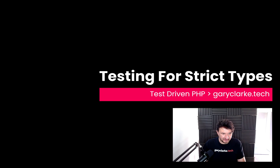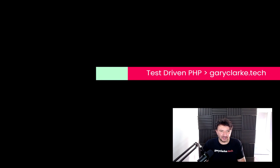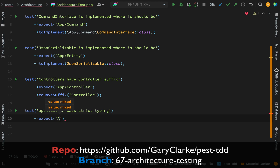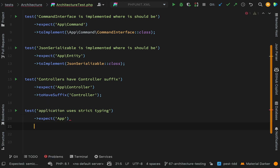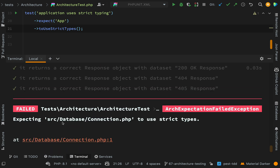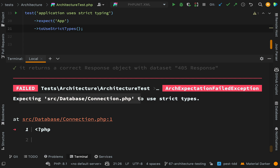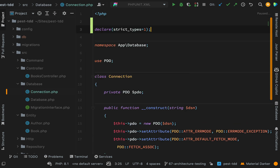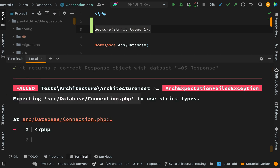The last test is going to break a lot of things — I'd like my entire application to use strict types everywhere, and I haven't declared strict types anywhere yet. So I'm expecting a big explosion. We're saying expect 'App' — our top-level namespace — to use strict types. When I run this we get failures, and we'll go through them one by one. The first one is 'Source\Database\Connection', so let's go and have a look in there.